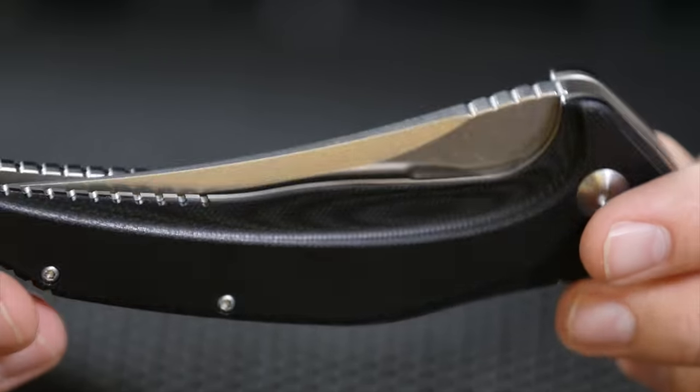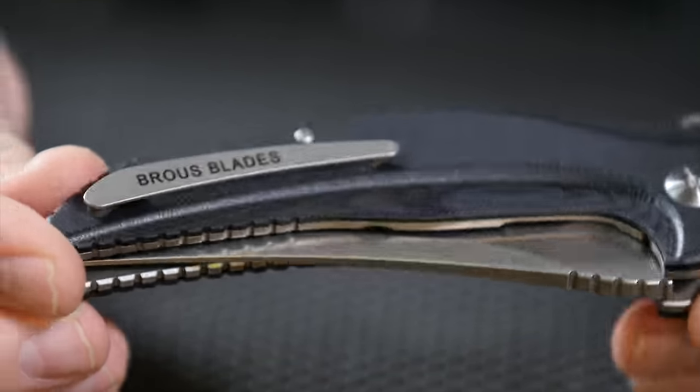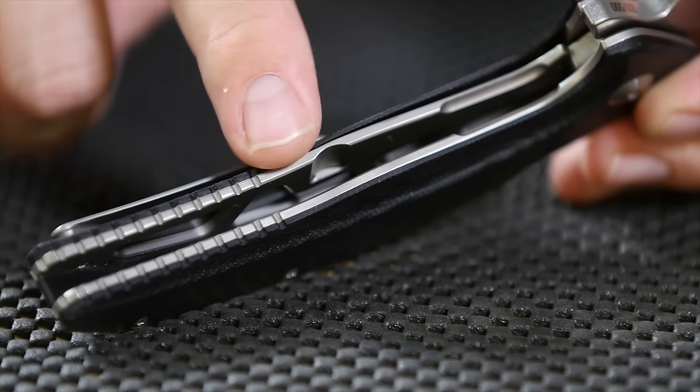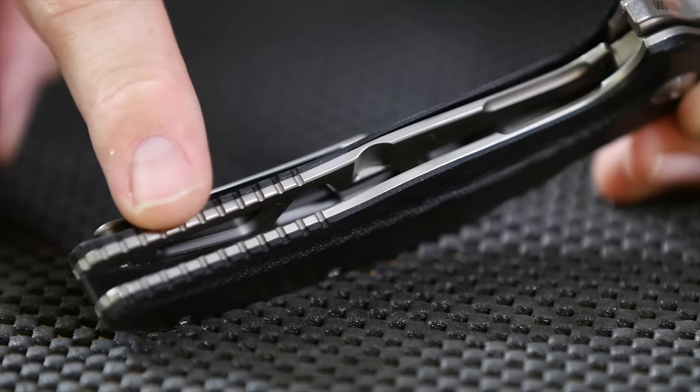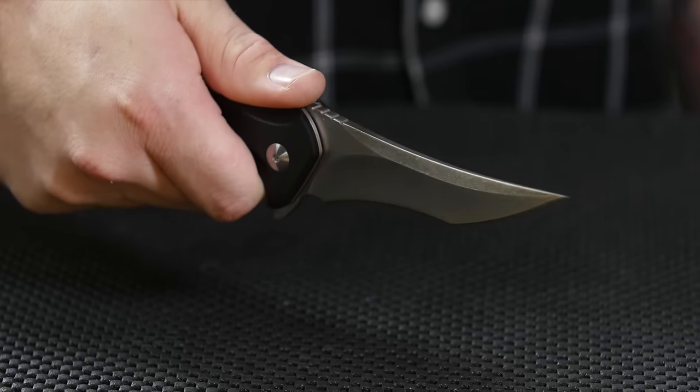It has black G10 scales, stainless steel liners that are skeletonized, and the blade is made from D2.